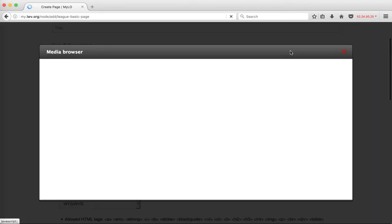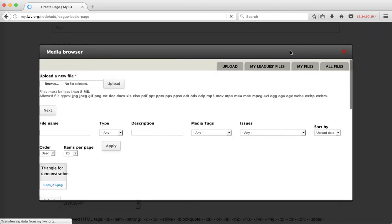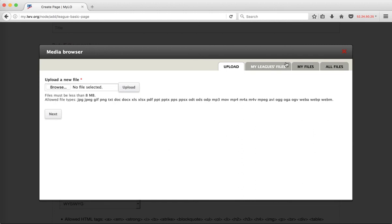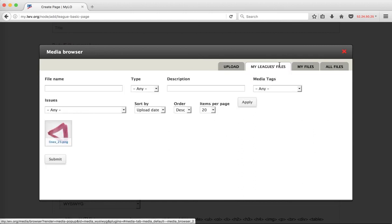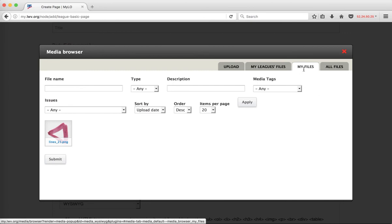I'm going to click on this one more time because I want to show you now there is going to be a file under my league's files and under my files because I have now uploaded an image. And that is how you use the media browser. Everything I showed you is relevant for images, PDFs, Word documents, PowerPoint files, and any number of other types of files that you might make use of.